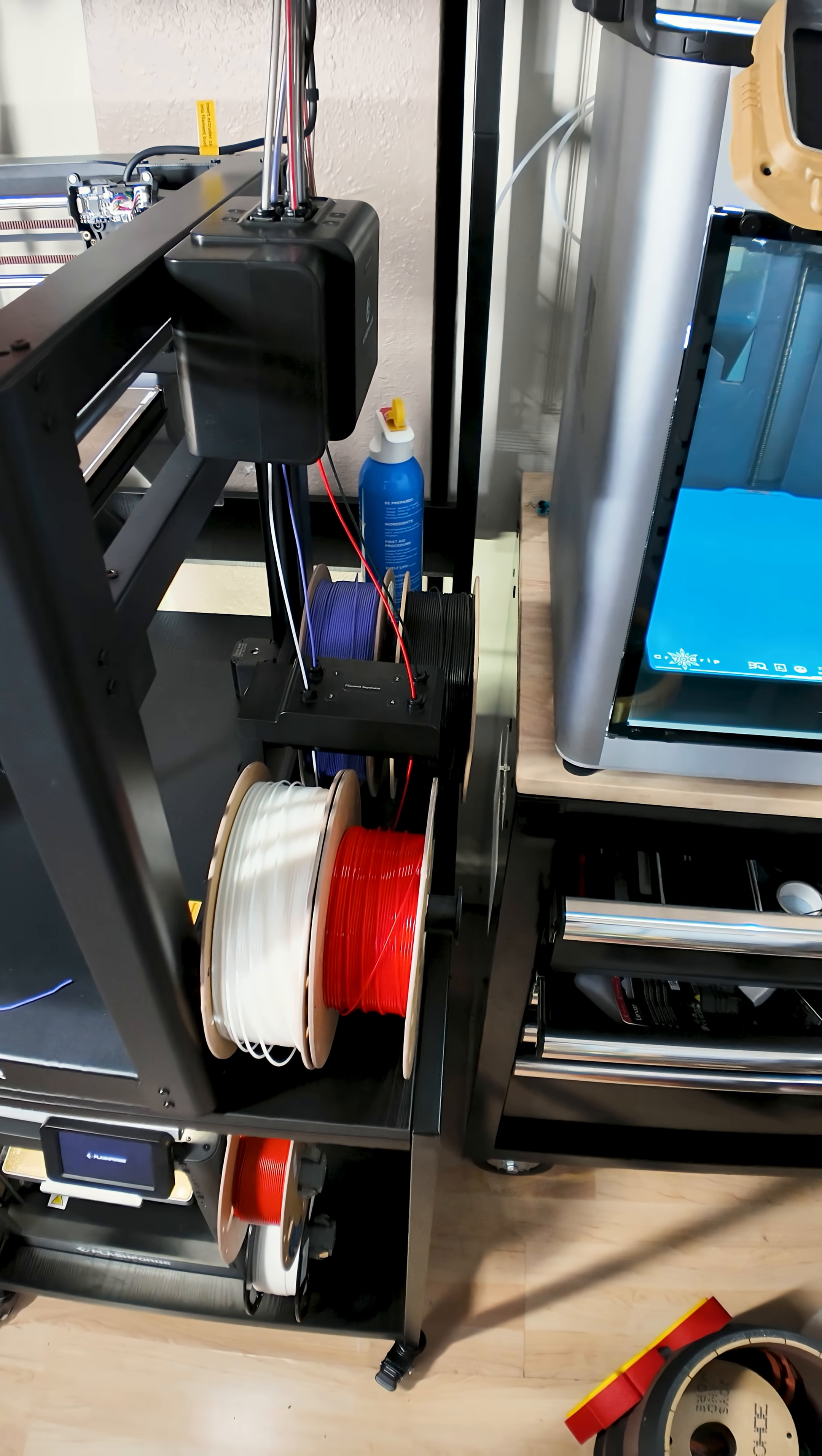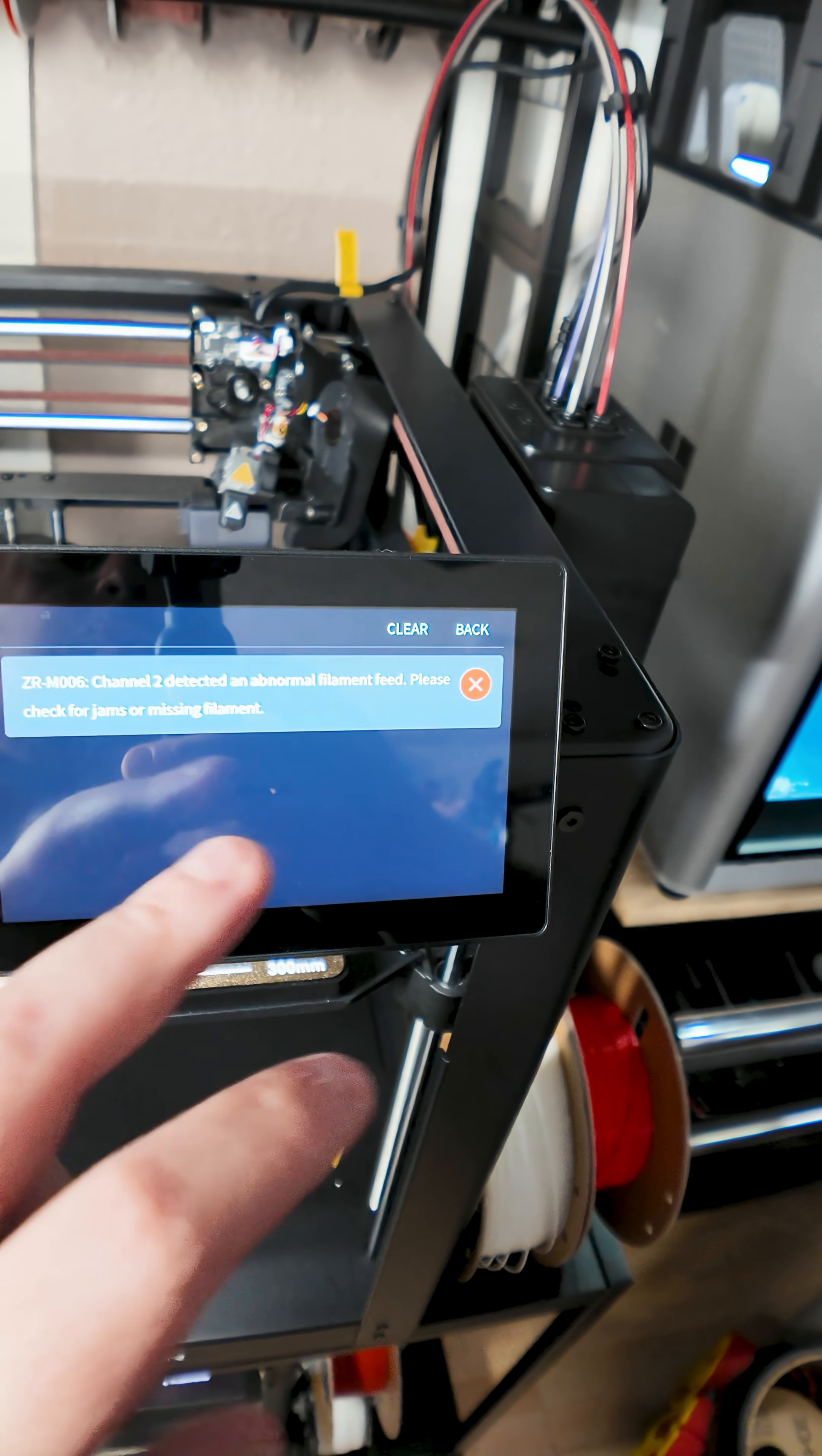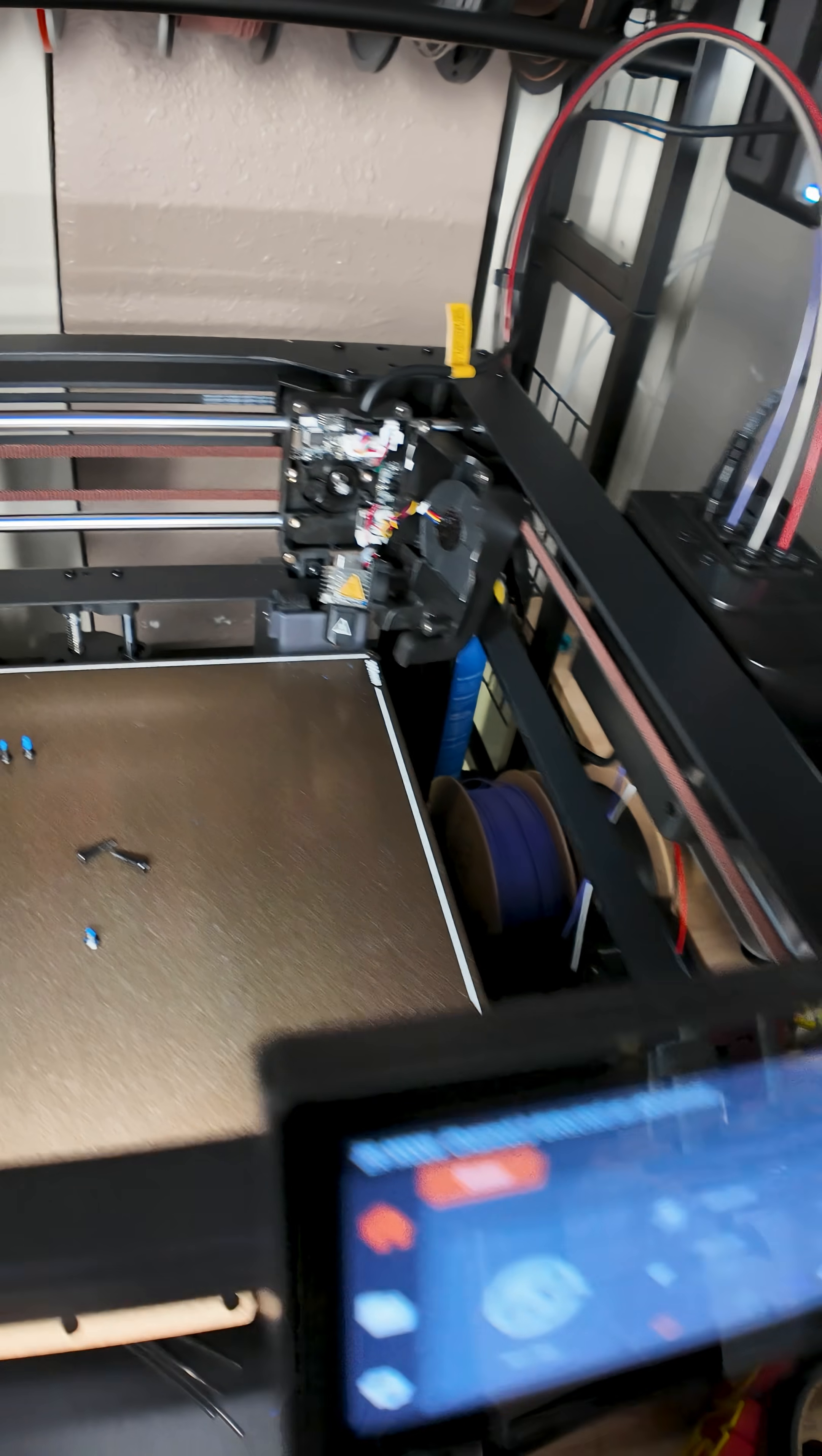But anyway, we covered this ridiculous design that doesn't work. And then I kept having the jams and missing filaments and whatever. I might have found the problem.